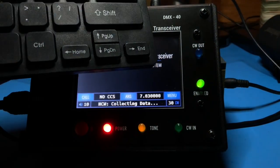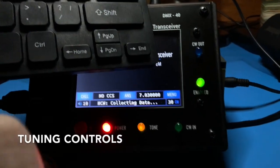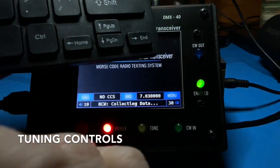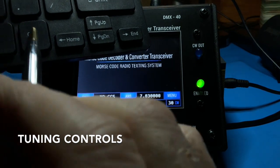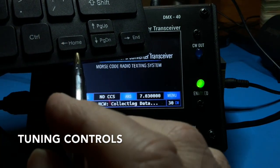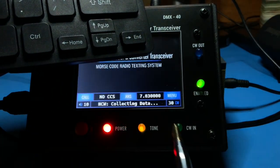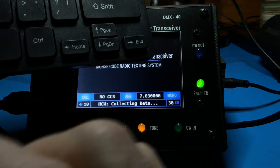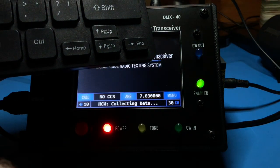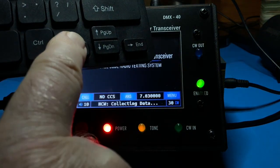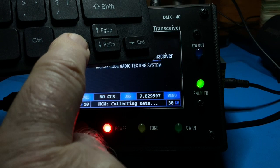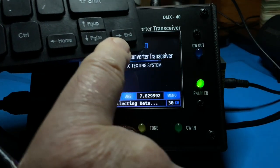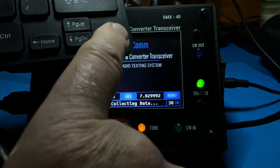To tune or adjust the frequency for the transceiver, the keyboard 4-way controls are used. Press the left arrow or right arrow to change the frequency down or up. For example, pressing the down arrow several times will watch the frequency go down in 1 Hz steps. Pressing the right arrow key steps the frequency up.